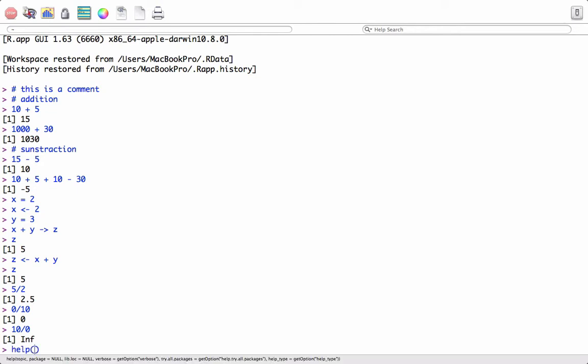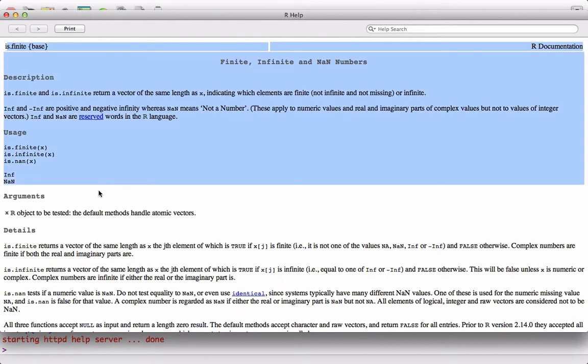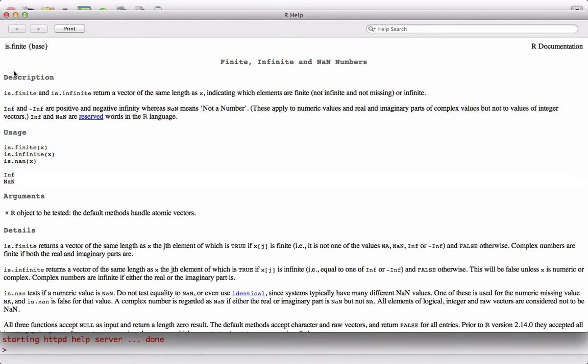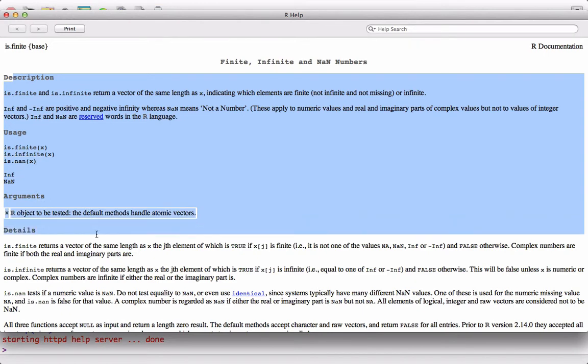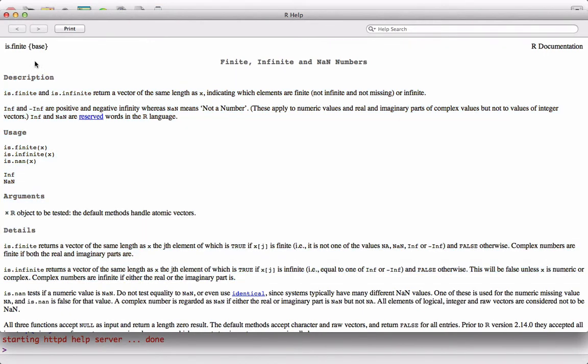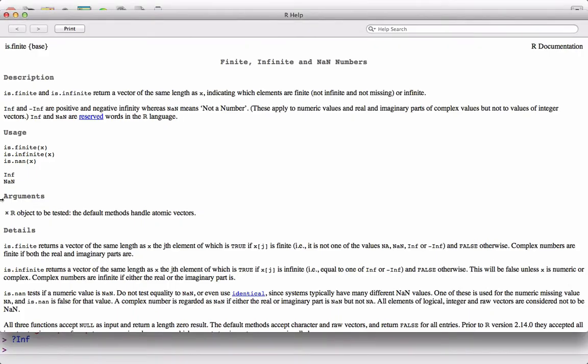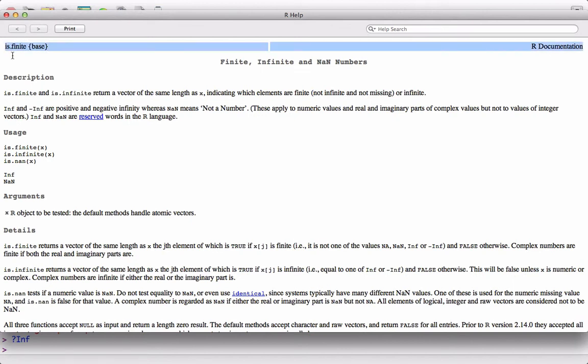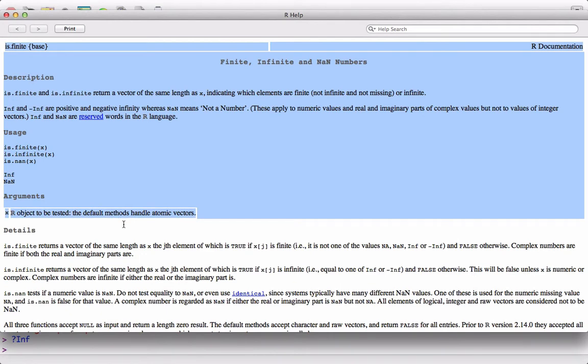10 by 0 equals infinity. INF is infinity. To check what INF is, we can use the help function and type INF. It will take us to a page where it talks about infinity, and here we have all the details. We can go through the documentation and understand better. We can also use question mark followed by INF.